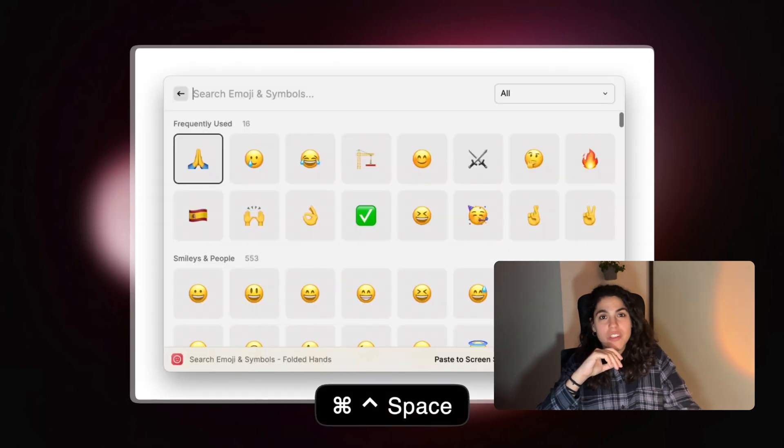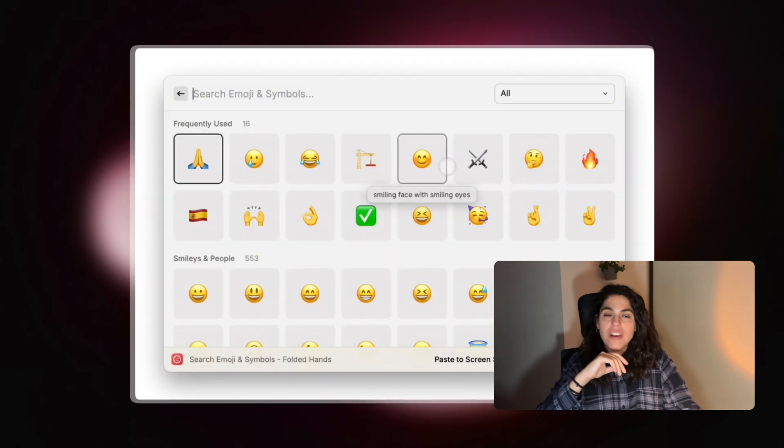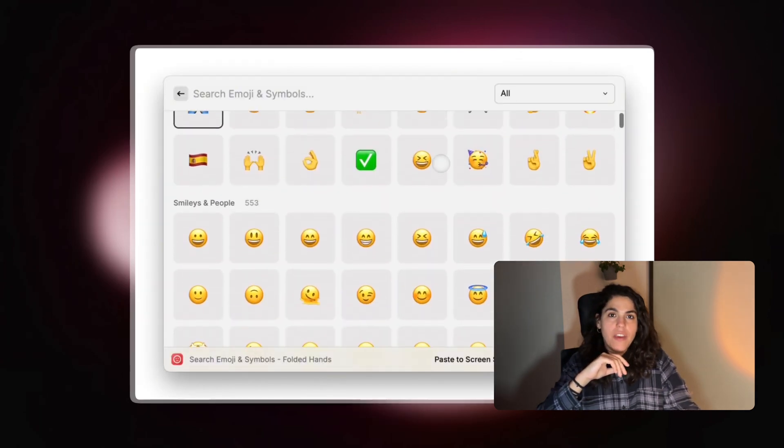Seven: emoji search. I love their emoji search bar. You can see all the emojis very easily and it's way faster than the default one on Mac.